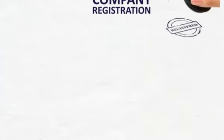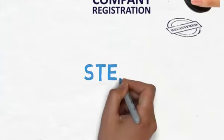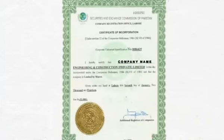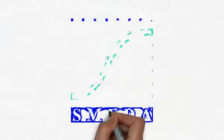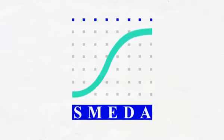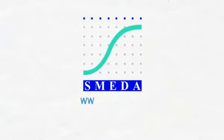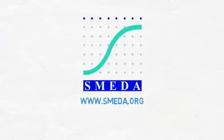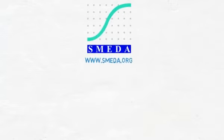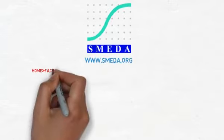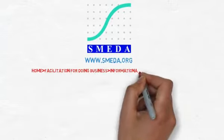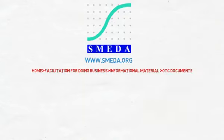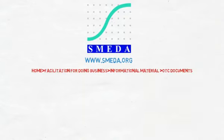Step 5: Issuance of Certificate of Incorporation by the Registrar of Companies. These are the procedures to register your business. For more details visit our website to download the OTC document.